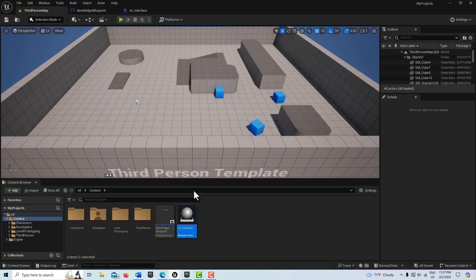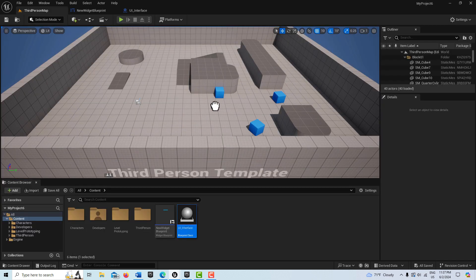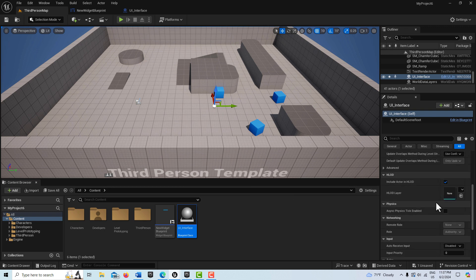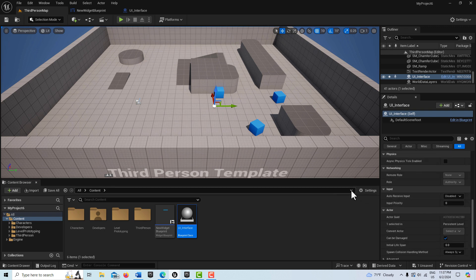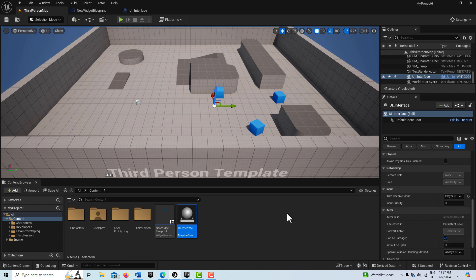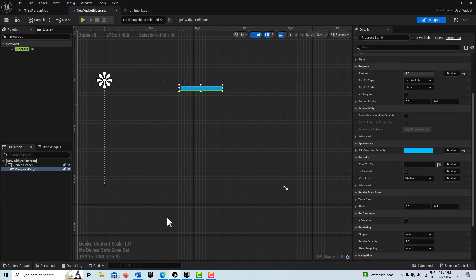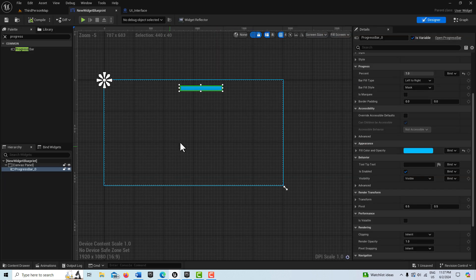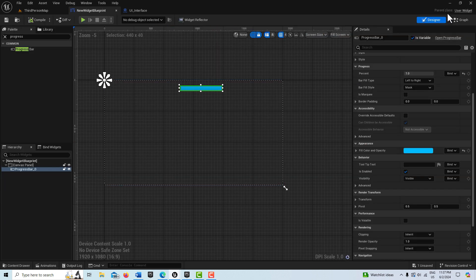Before I forget — go back and drag the actor into the scene. Then come over to where it says Auto Receive Input — it's disabled — and set it to Player Zero. Now we're done in the UI Interface blueprint.